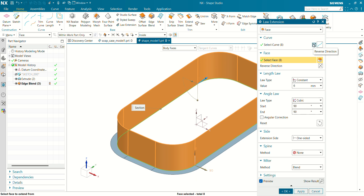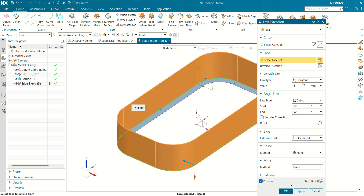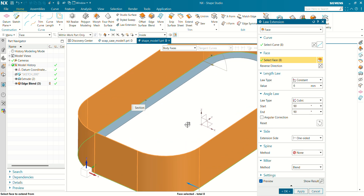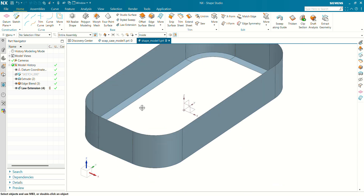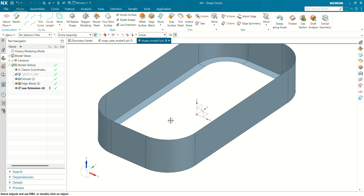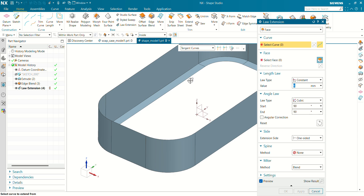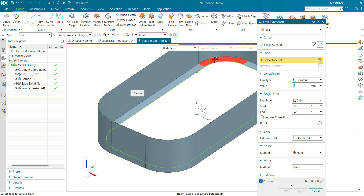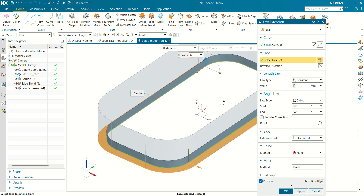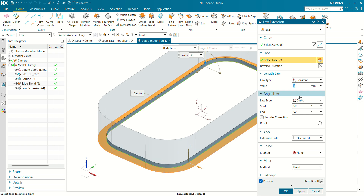The angle at which the surface will extend will be 90 degrees. Reverse the direction. You can see now our 6 mm extension of surface has been created. Now we are going to again create a Law Extension with respect to 90 degrees at this face — select this curve, select the space. The Law Extension value will be 3 mm at 90 degree angle.